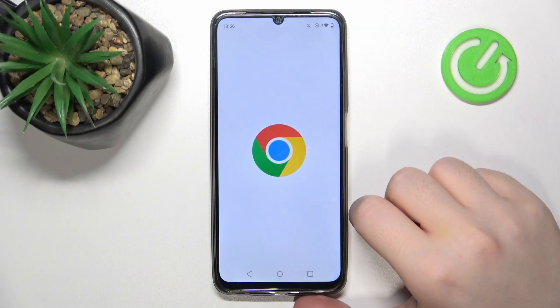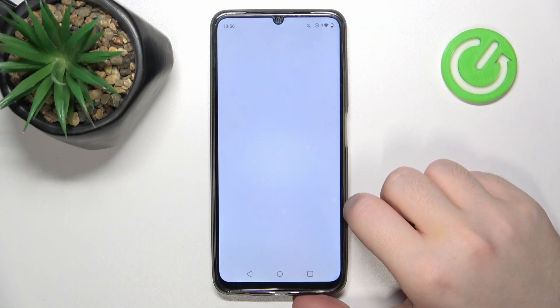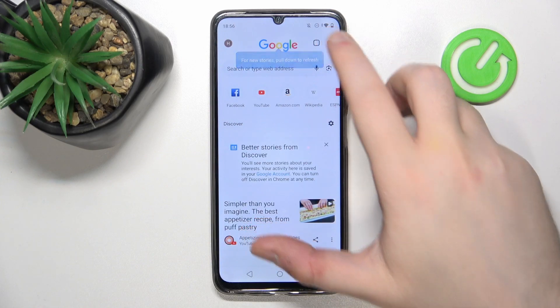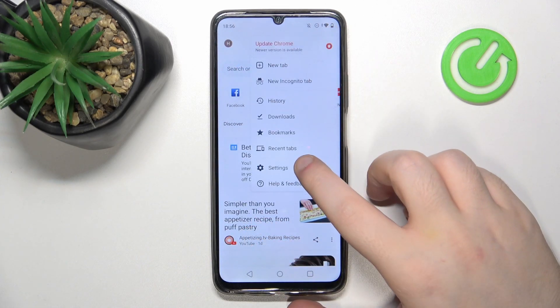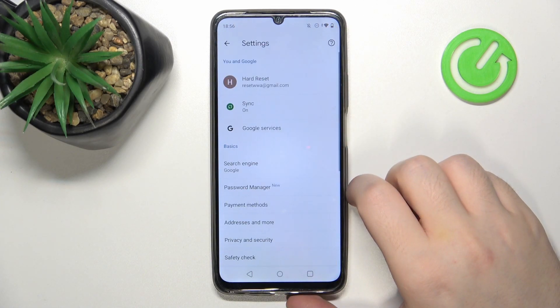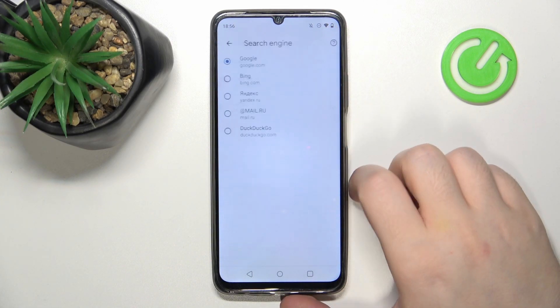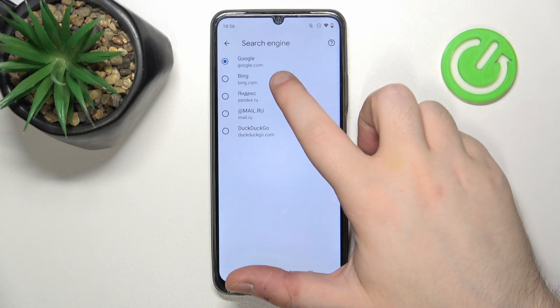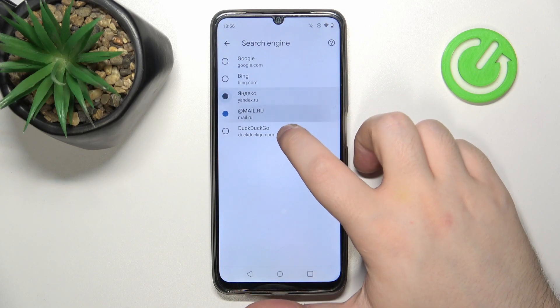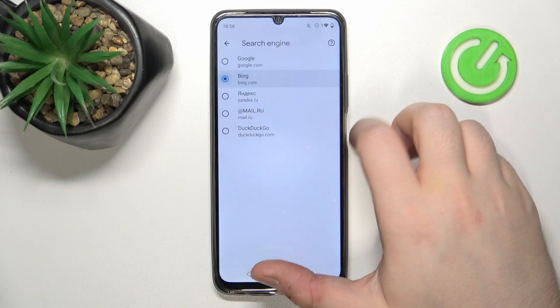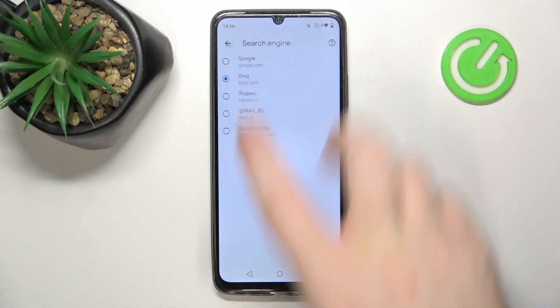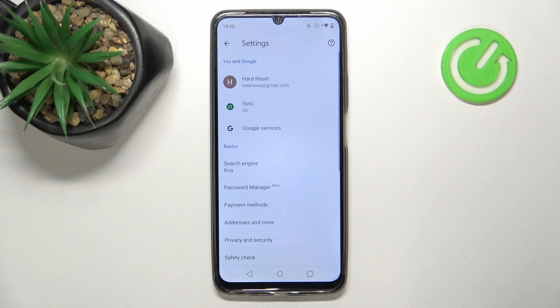So you have to start with opening your internet browser and then click here and go to settings. Now click on search engine and here you can choose another search engine from this list and then click back, and as you can see my search engine is now set to Bing.